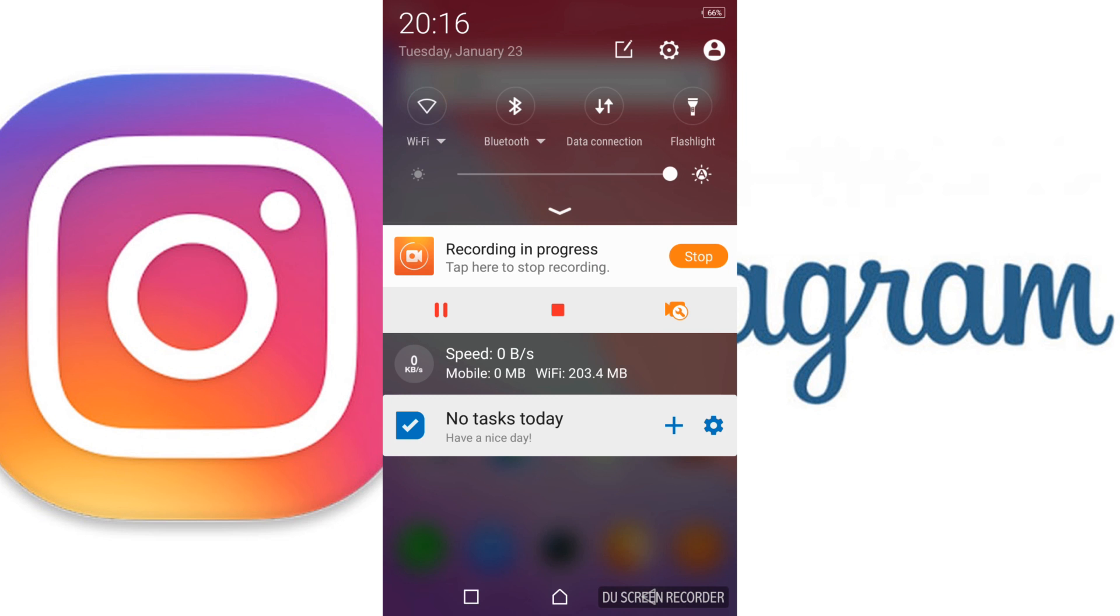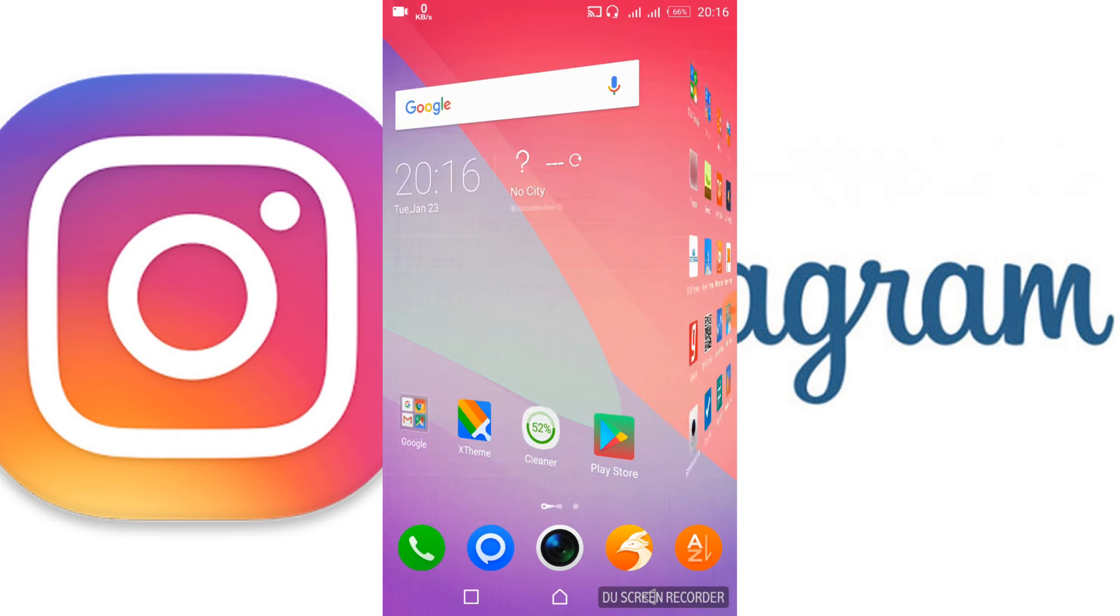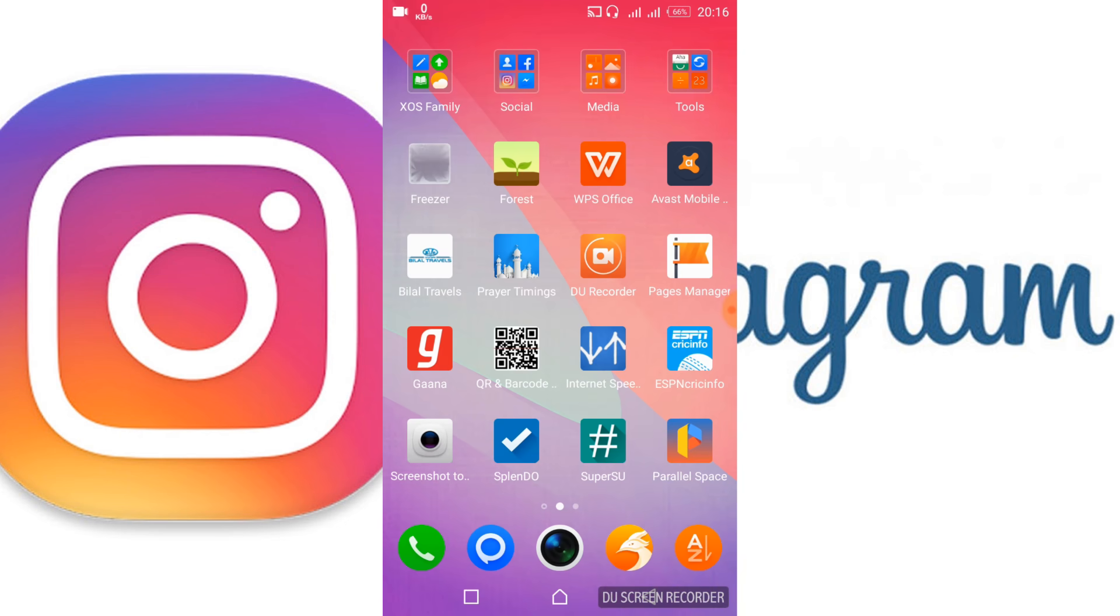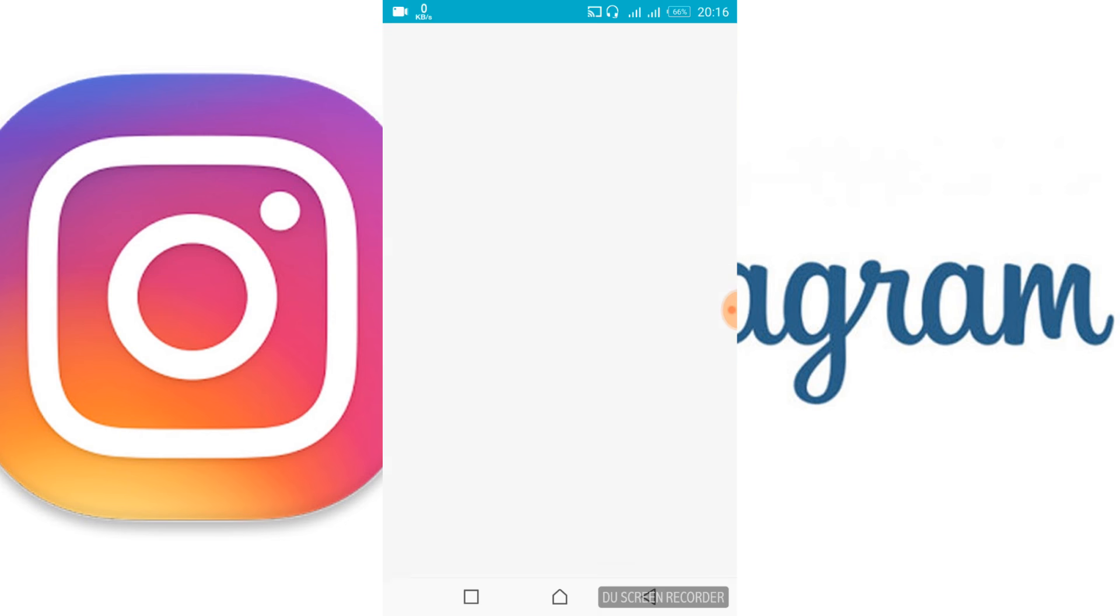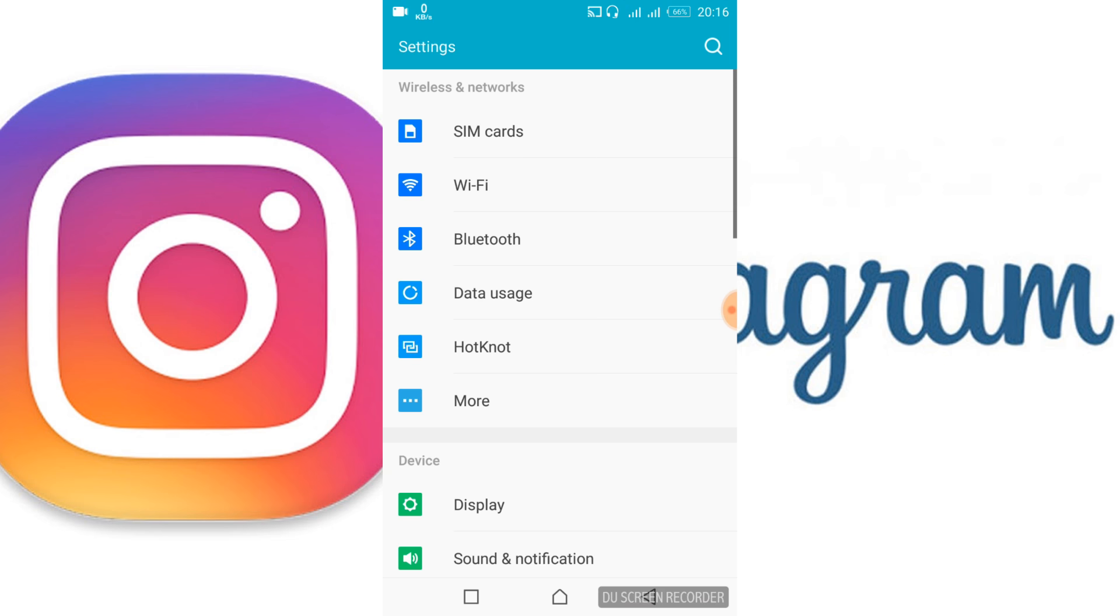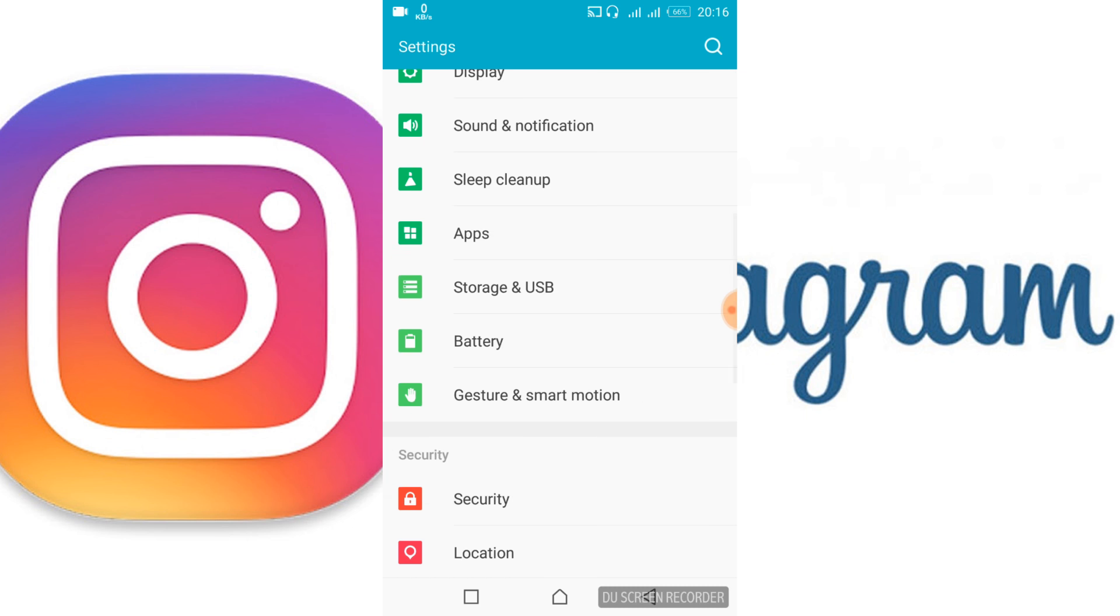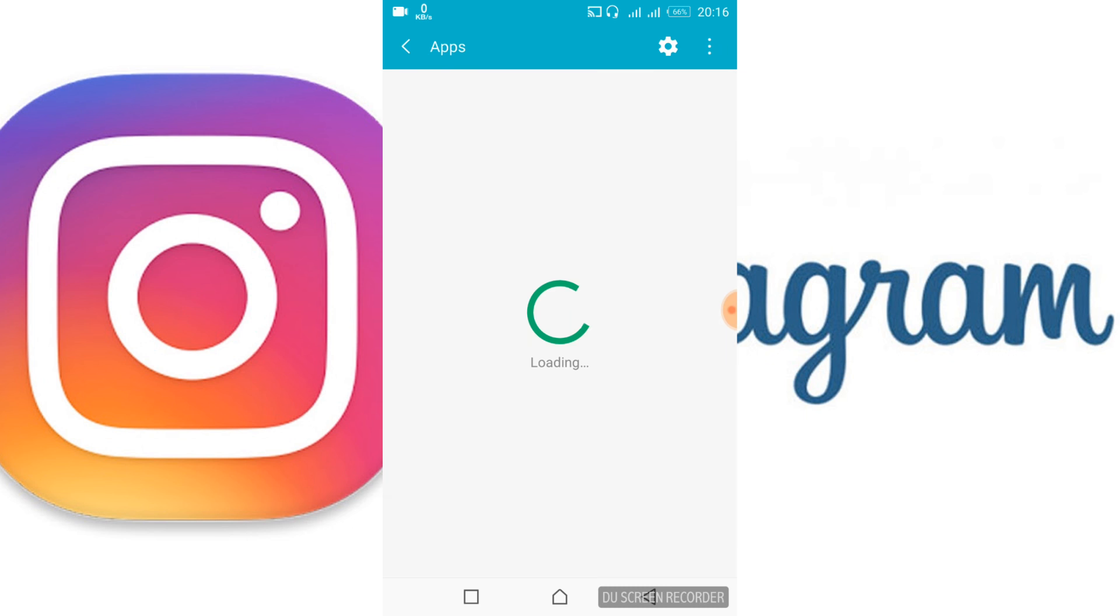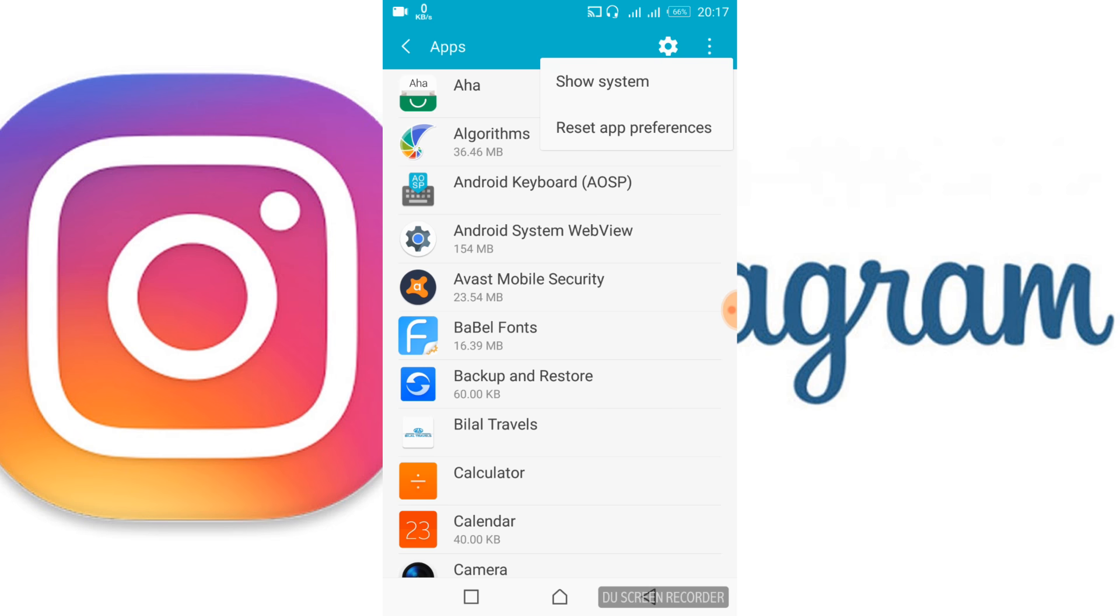Once you've done that, go back and open your mobile settings. Scroll down and search for Apps or Application Manager. Tap on Apps. Once it's open, tap on the three dots at the top.